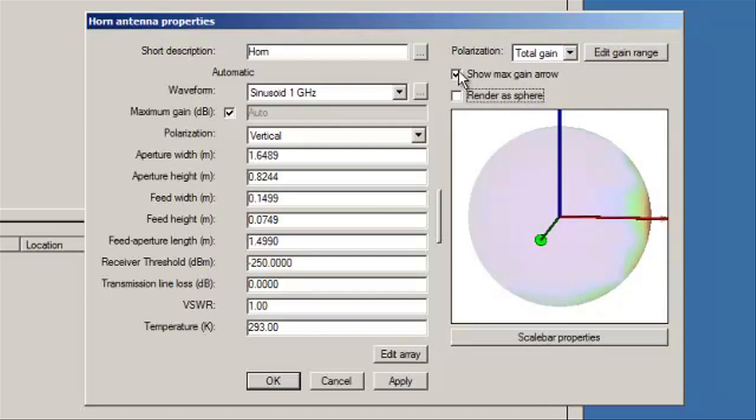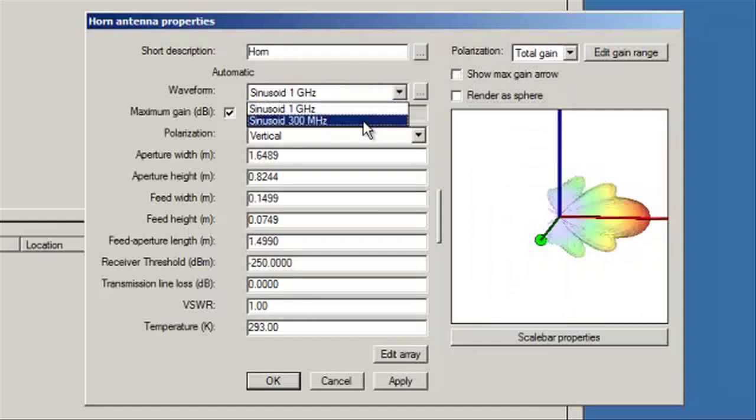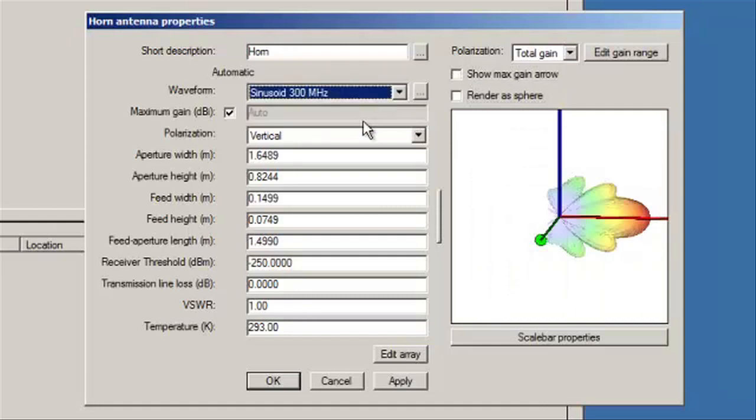You can actually change it to 300 MHz. Click Apply. You can see the pattern actually does change.